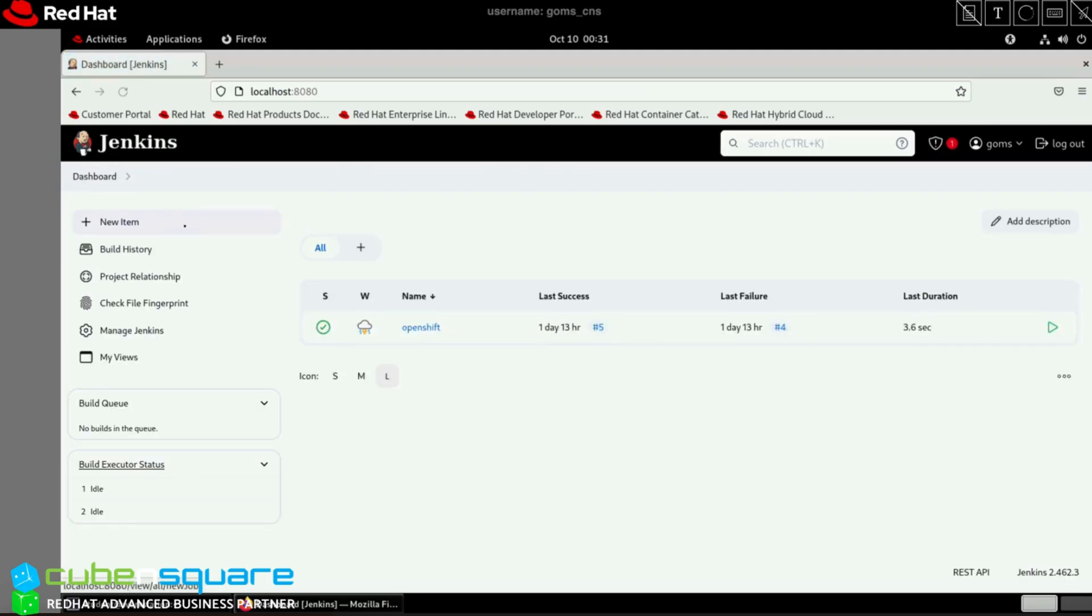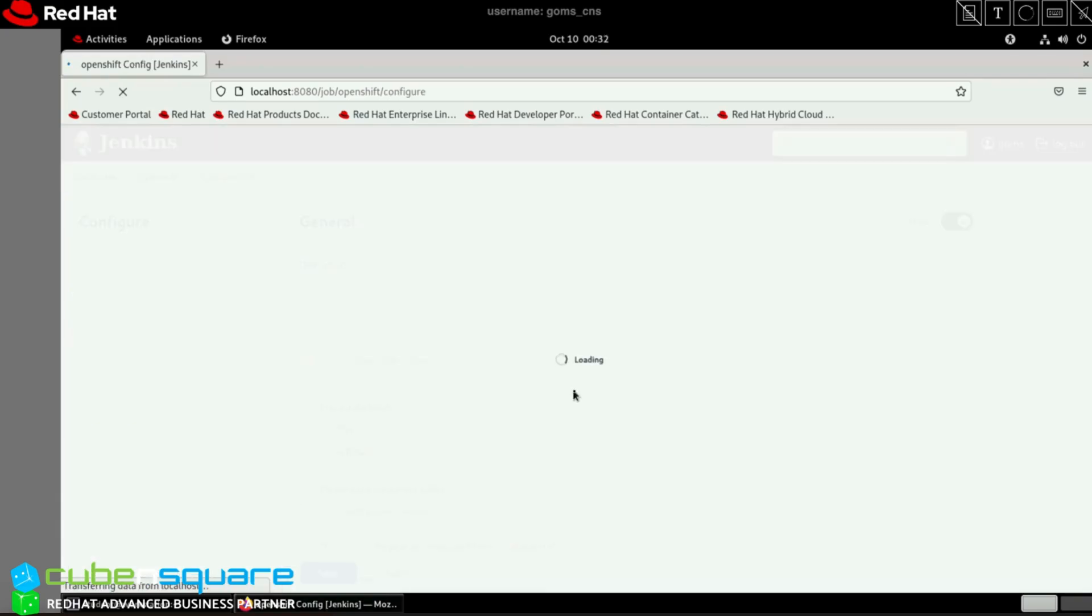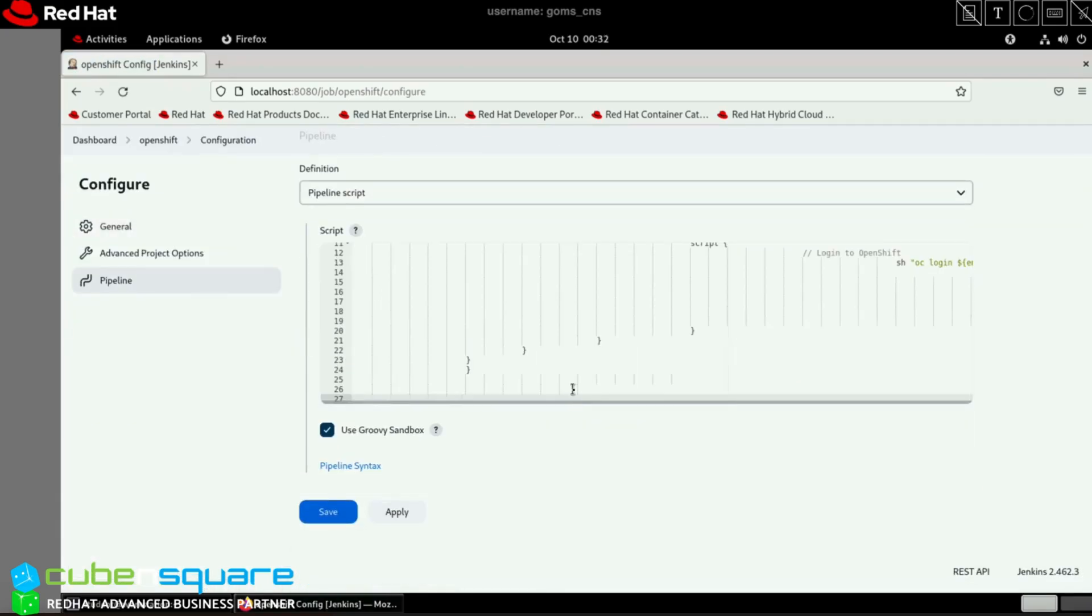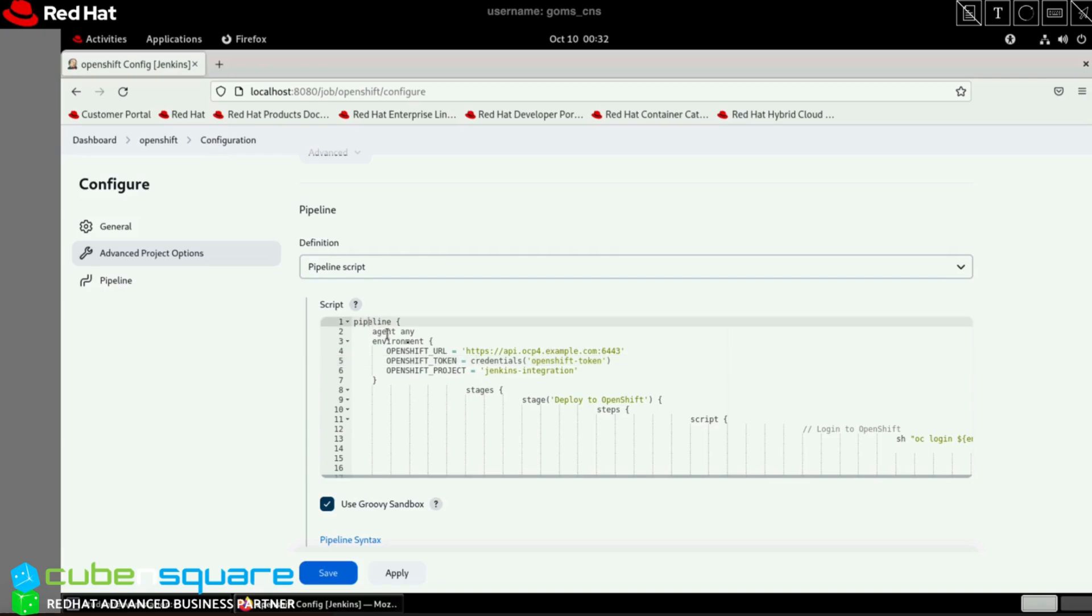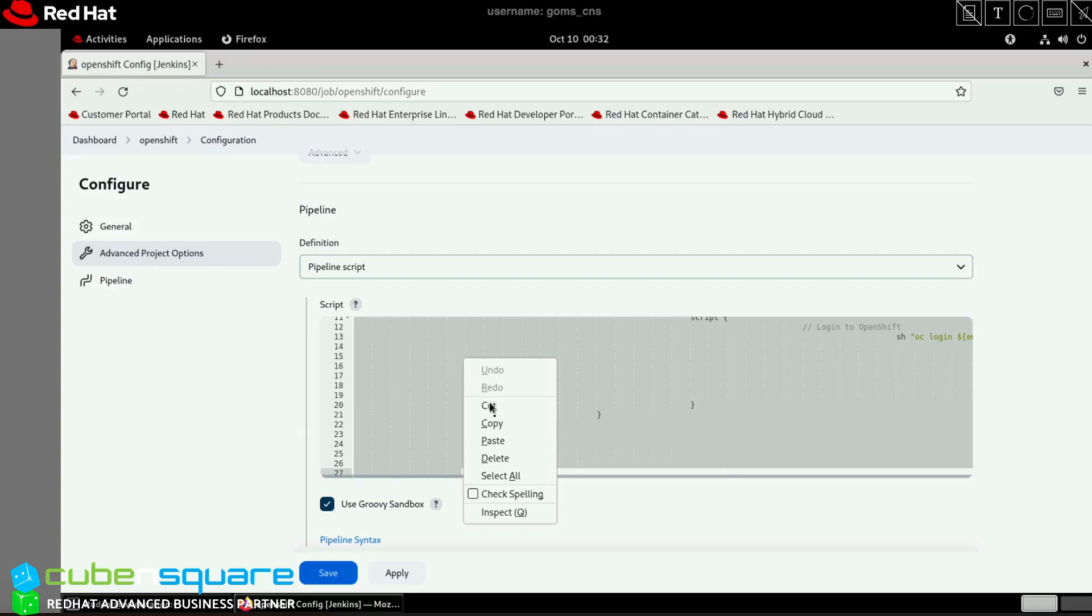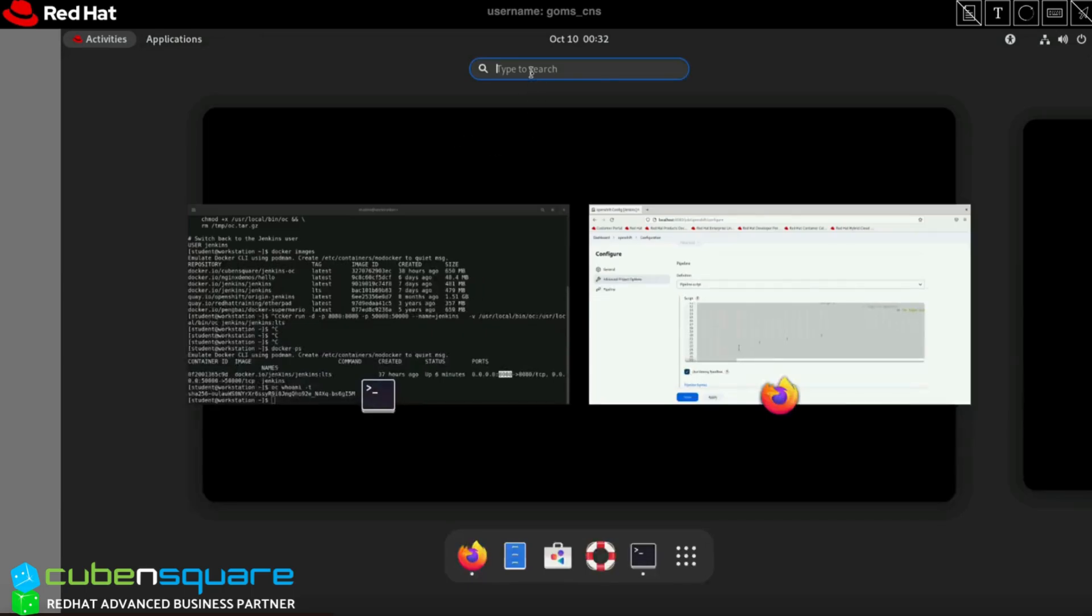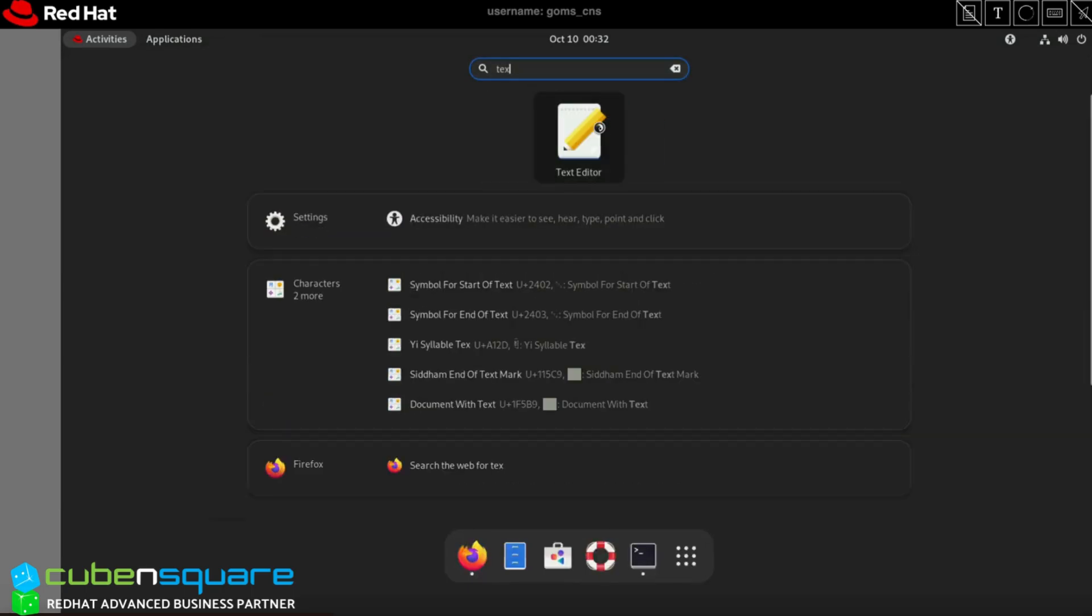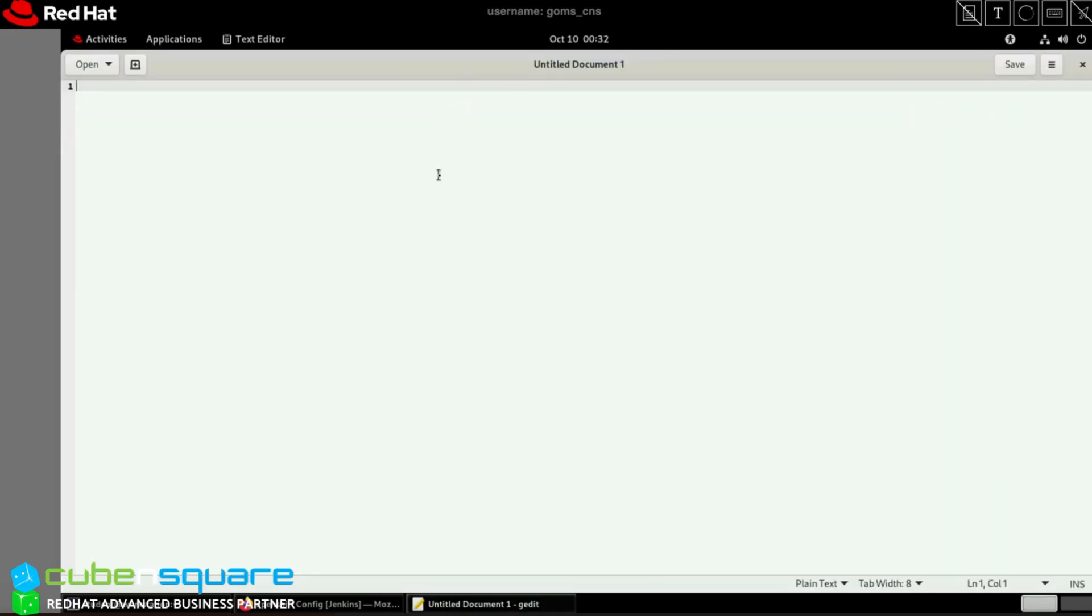This is just a very simple pipeline. I'll show you in Configure - I've added it here. To make it easier, I'll copy this and put it in a text editor so you can view it easily, because scrolling is a bit difficult. Let me put this in a text editor for your reference.